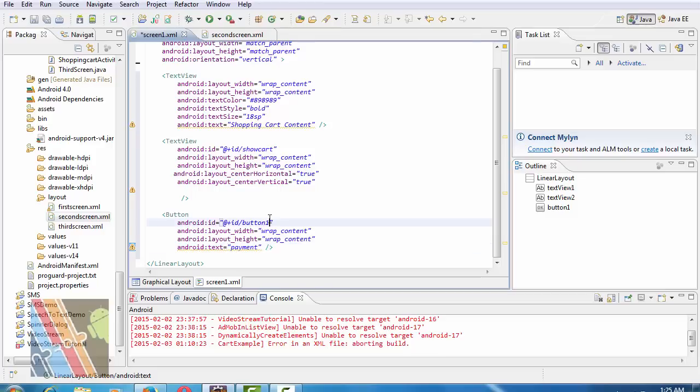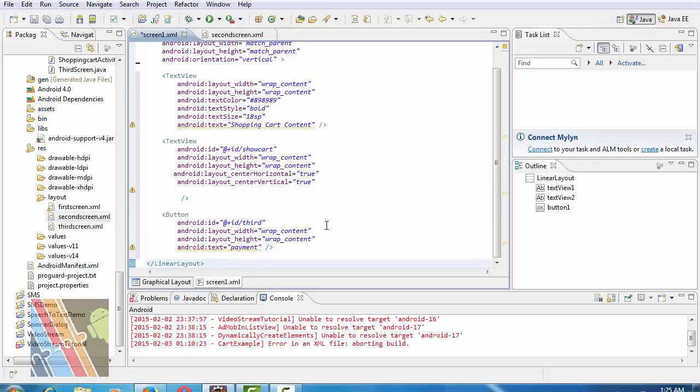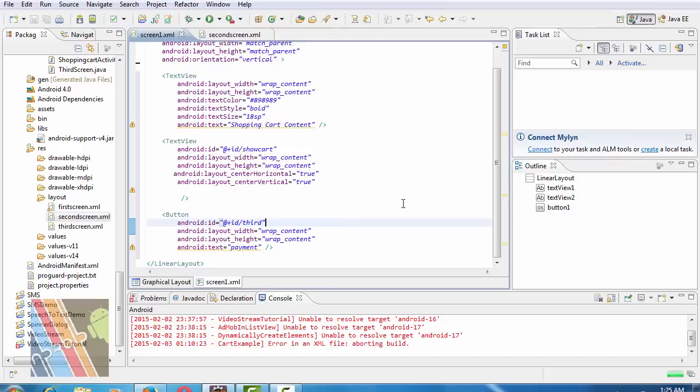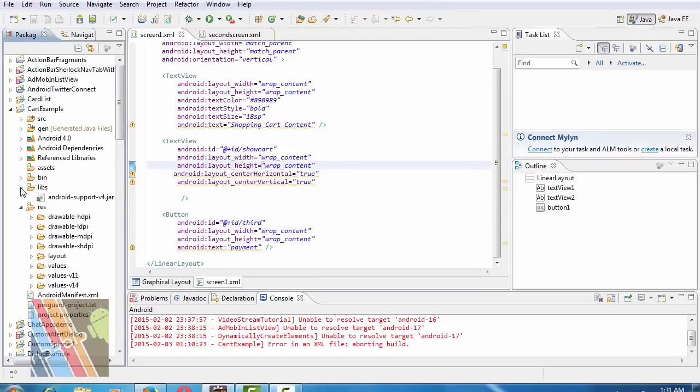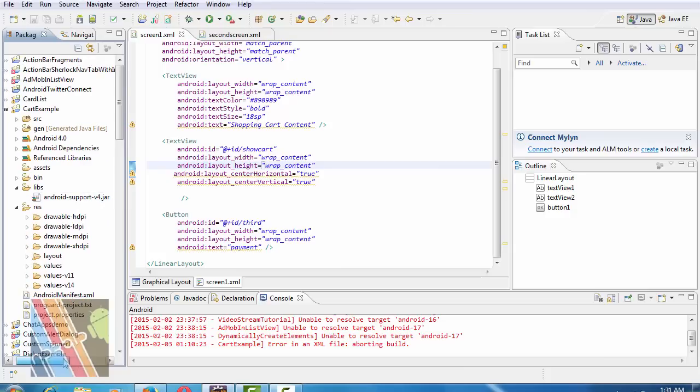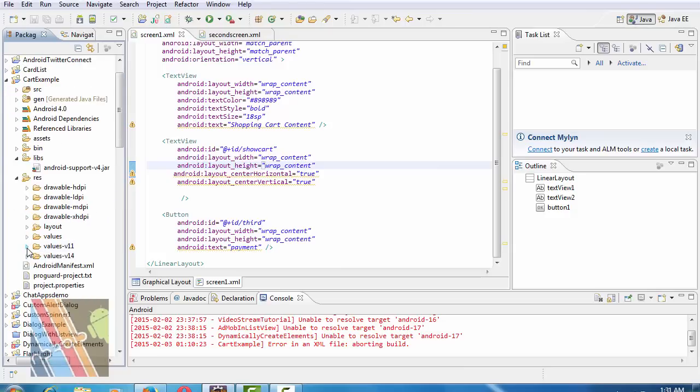Now create a libs folder and add Android support v4.jar file library inside this application. Create another two folders: values-v11 and values-v14.